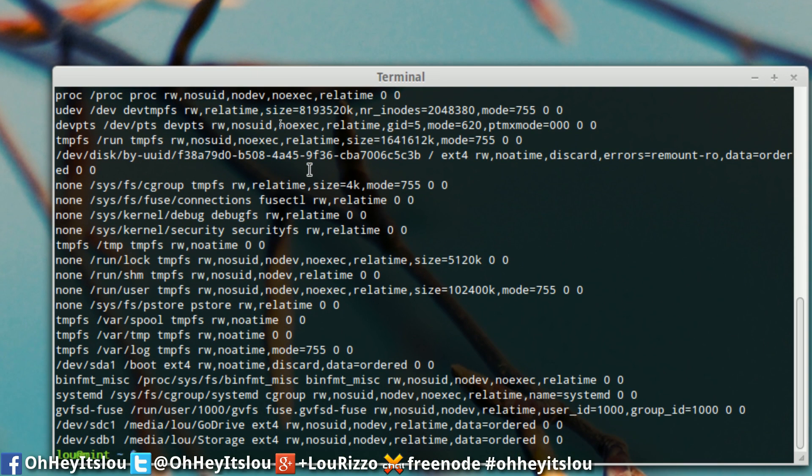And we're going to type cat proc mounts. Now as you can see if we look down all the way down at the bottom, we see forward slash dev forward slash SDC one. And that's mounted to forward slash media Lou go drive. Okay that's my 500 megabyte USB powered go drive.